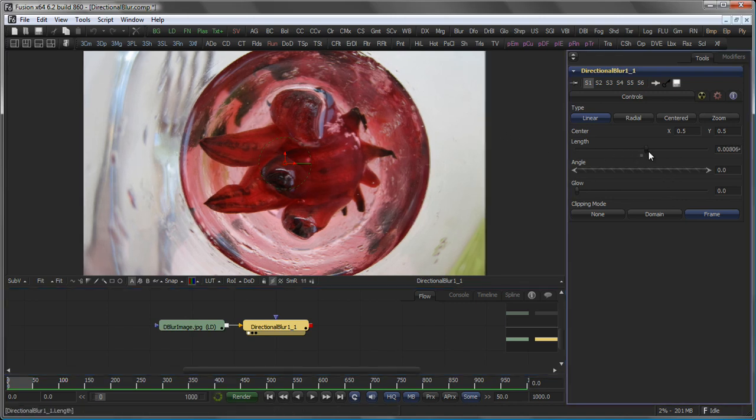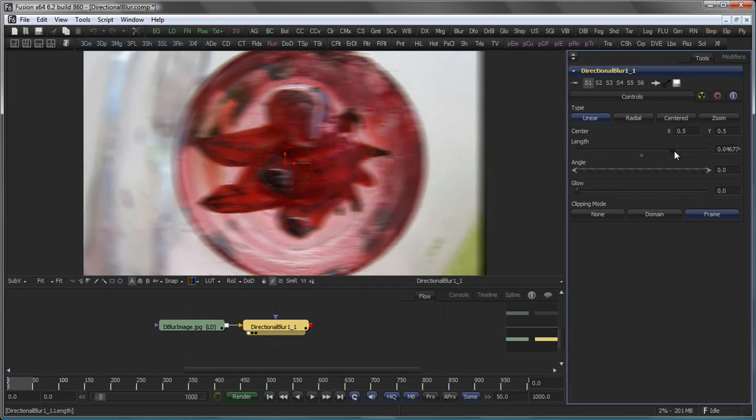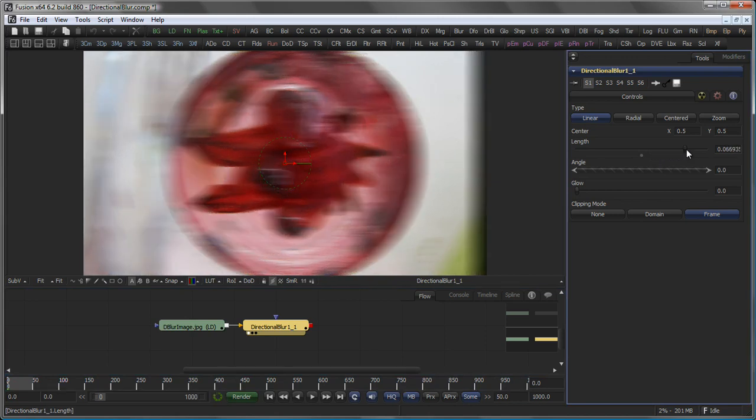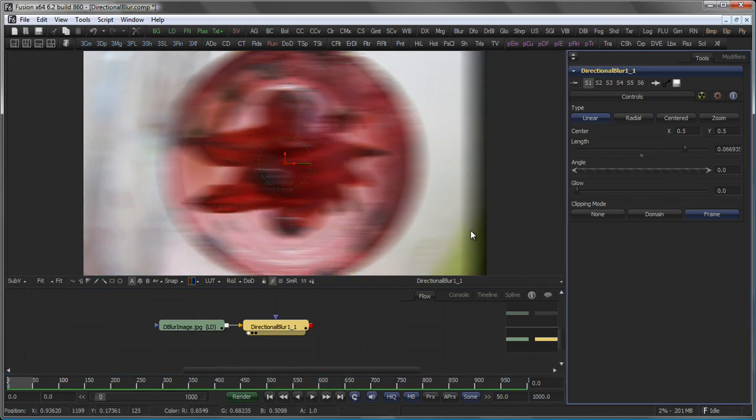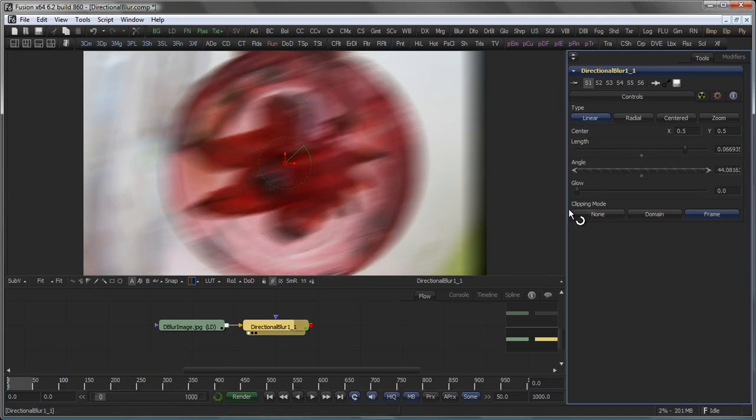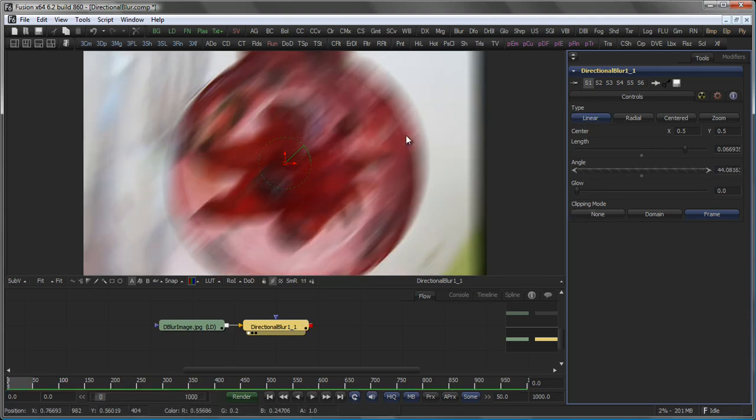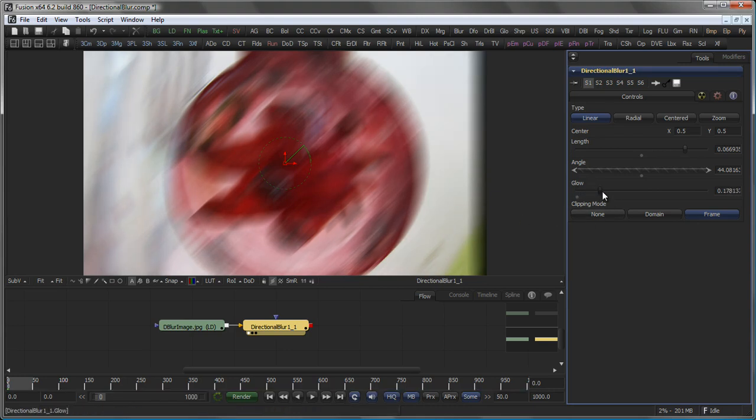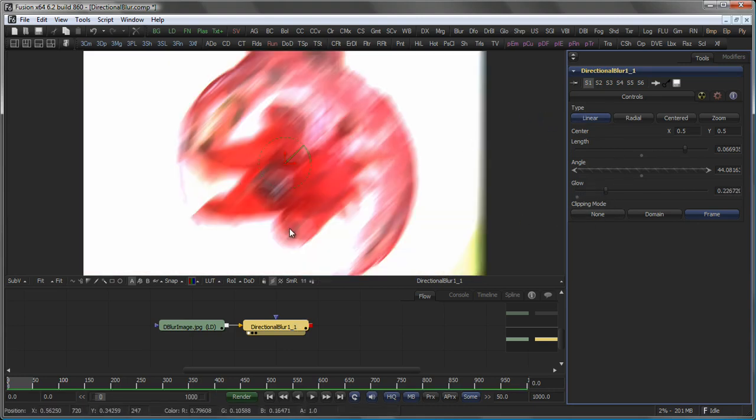The Length control controls how long that blur is. The Angle control controls the direction of the blur, and Glow controls how much glow is added to the blurred areas.